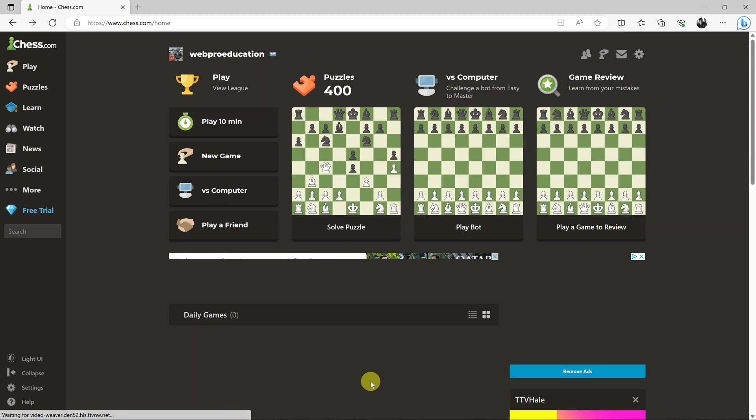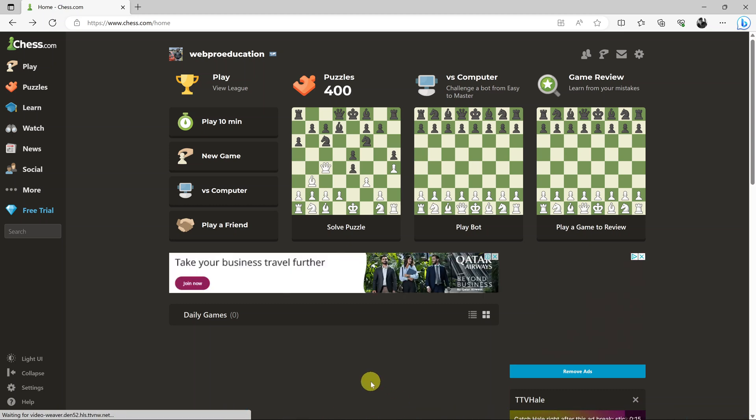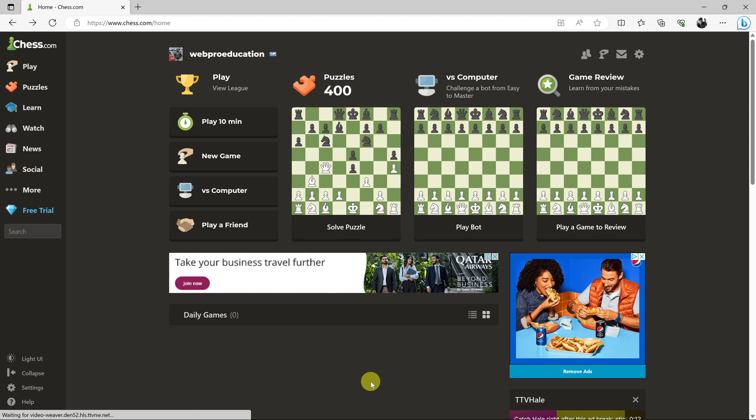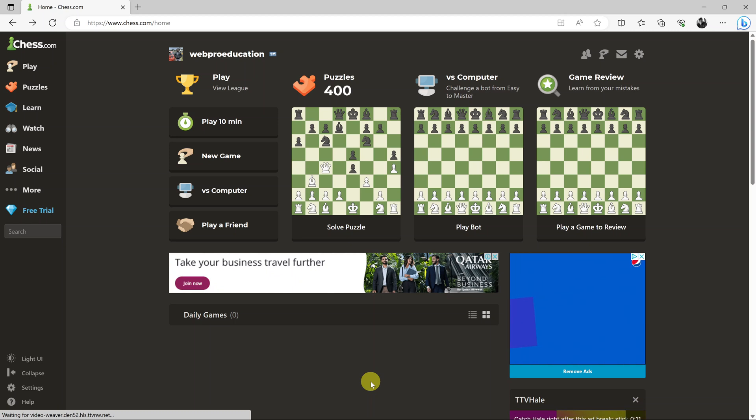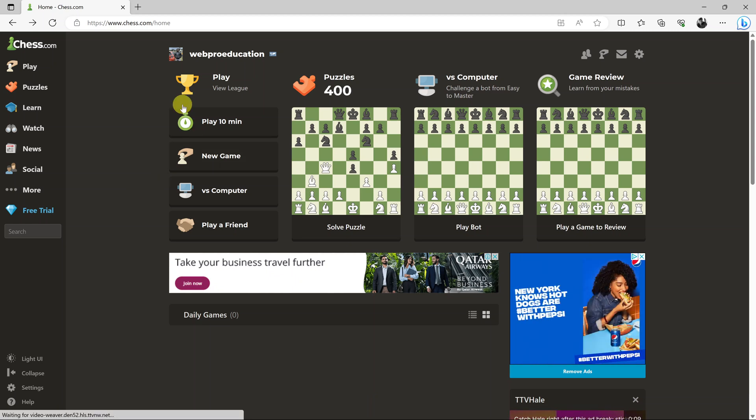So in today's tech tip, I'll be showing you how to add friends on chess.com. What you need to do first is go to chess.com and log into your account.